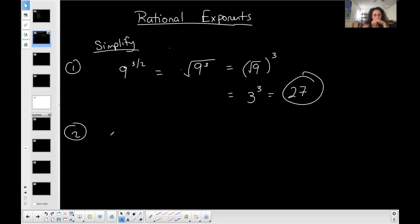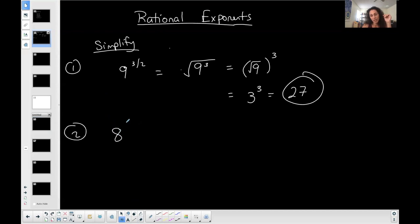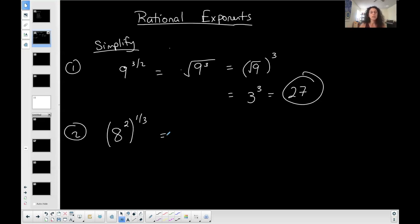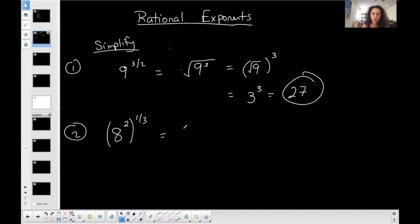Now let's do Example 2. I have 8 squared, all raised to the one-third. This is a play on order of operations and properties of exponents. I need to get this into a single exponent first. Right now I have a power of a power, which means I multiply the exponents — two times one-third — so I get 8 to the two-thirds.